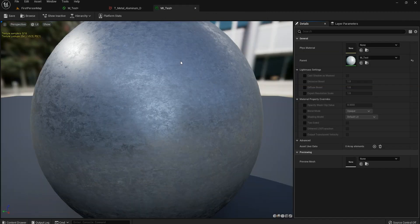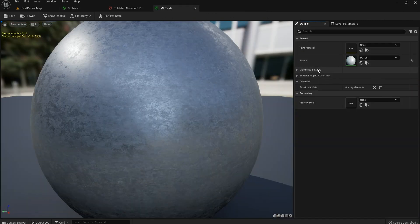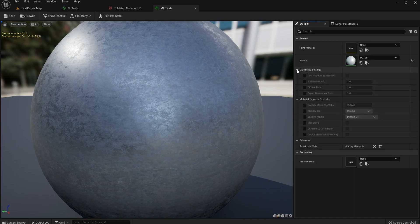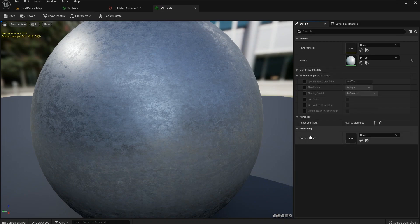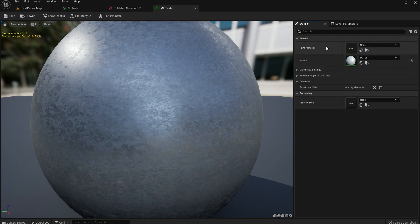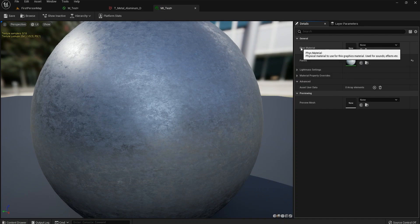Double-click on it to open it. You'll see Lightmass settings, Material Property Overrides, a preview mesh option, and advanced settings. I've honestly used some of these a lot, but you're not going to need them right now. Physics material you won't use yet — you'll learn it in the future. The parent is set to our material. We don't have anything else here yet, so let's create something for it.